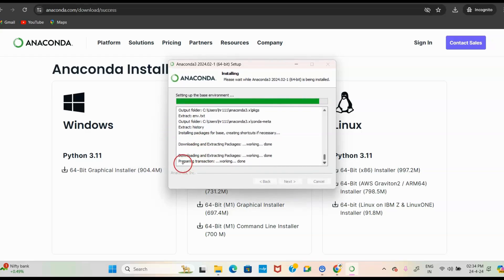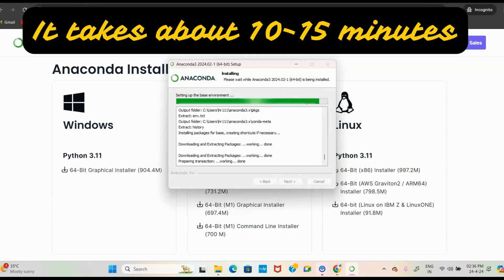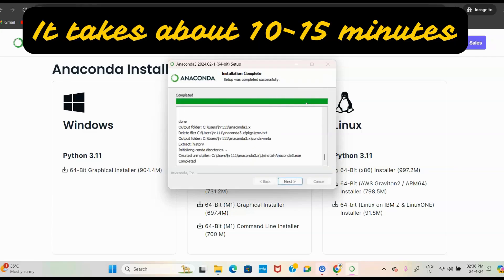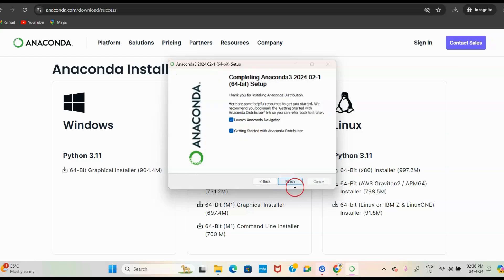It is mentioned that downloading and extracting packages is done, and preparing the transaction is done. Now the extraction has finished — the work is complete. Click the Next button, then click Next again, and complete the setup by clicking the Finish button.